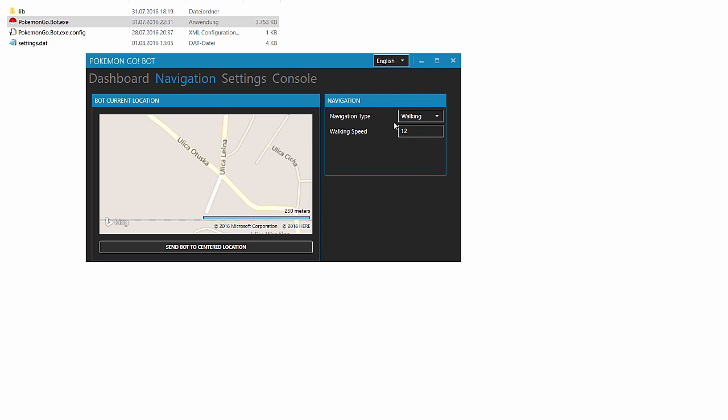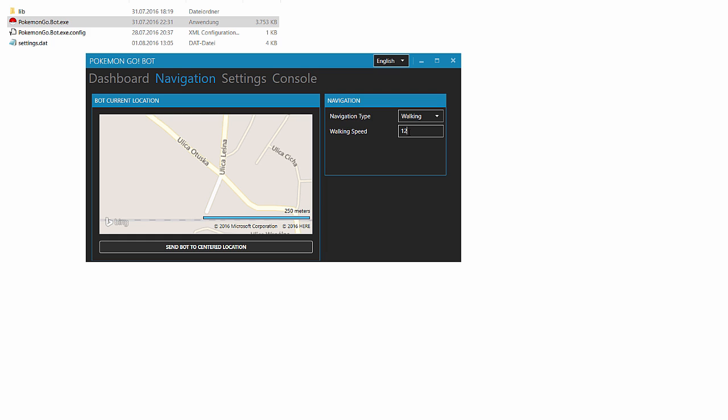On the right you can select if you want the bot to be walking or teleporting. Of course, I would suggest to use walking and 12 kilometers per hour because I think it's the safest. Like I said, until now I don't think there are permabans, but it could be in the future. And better safe than sorry, I think. But of course you can choose what you want.